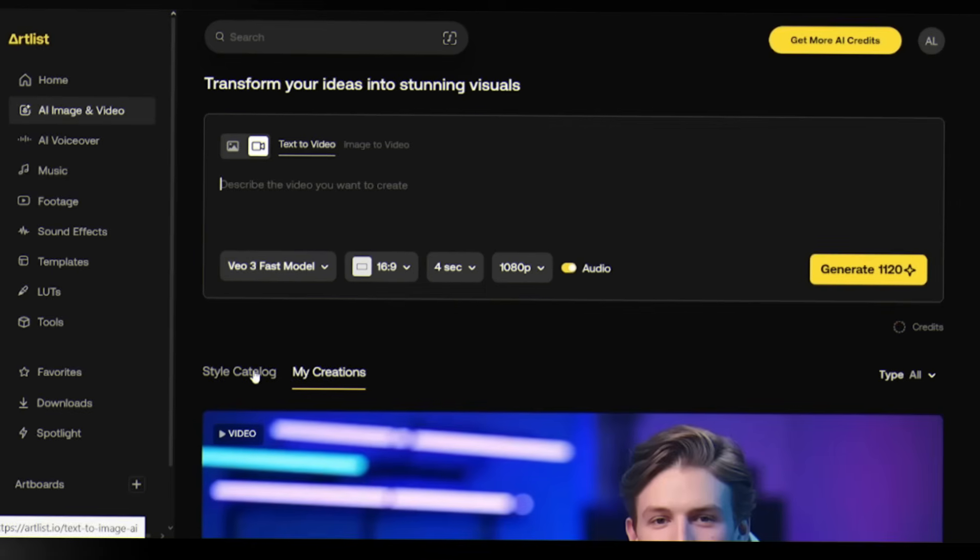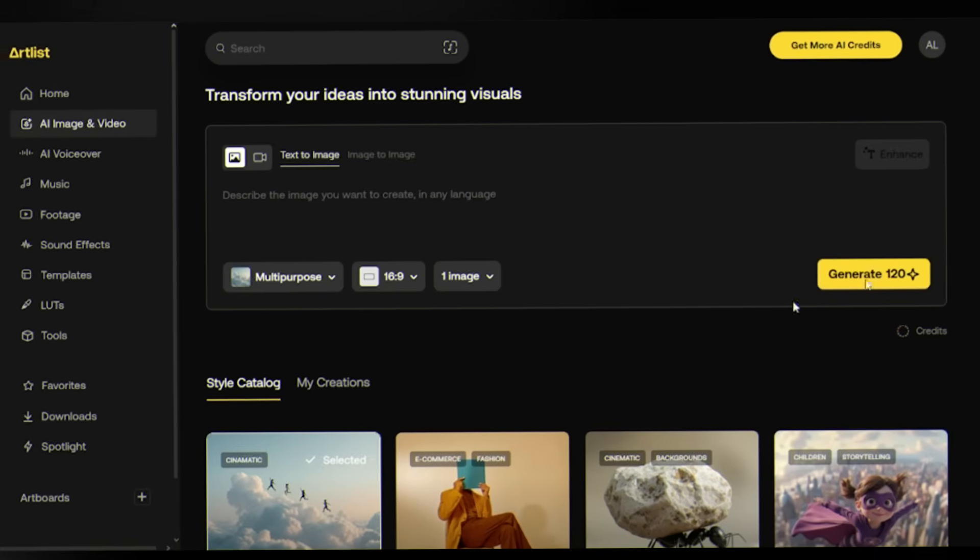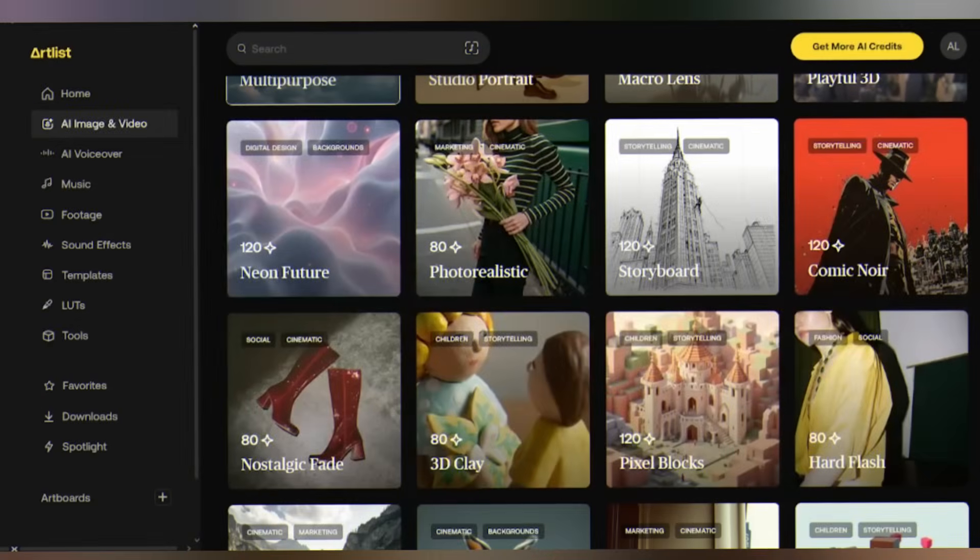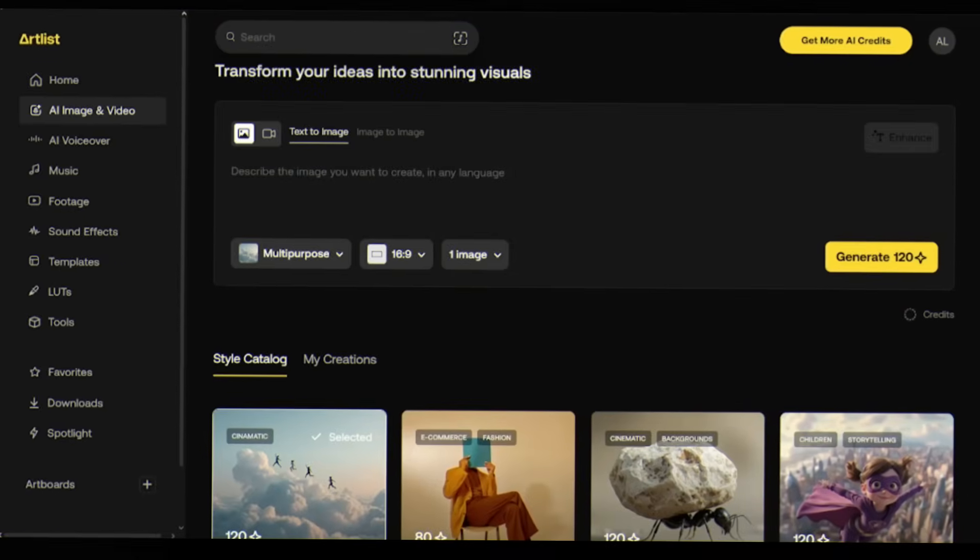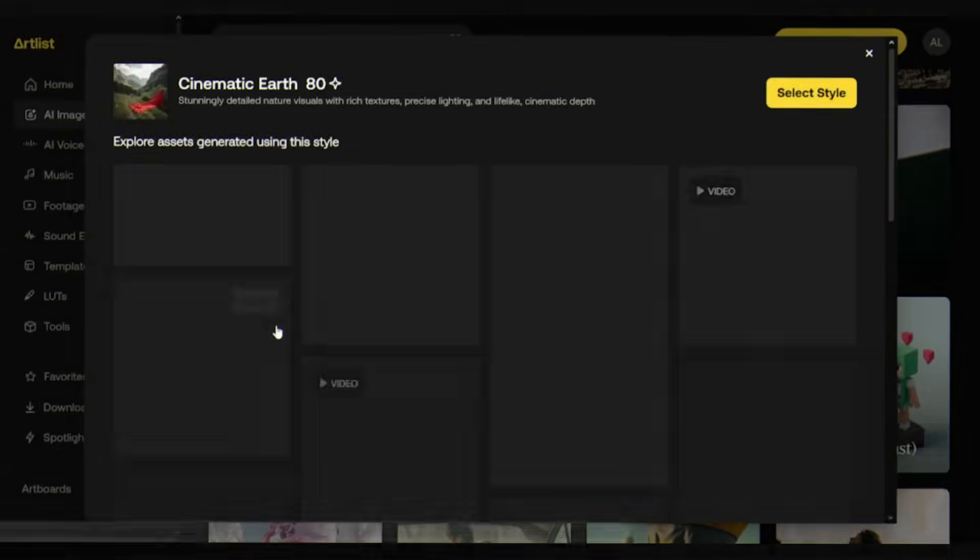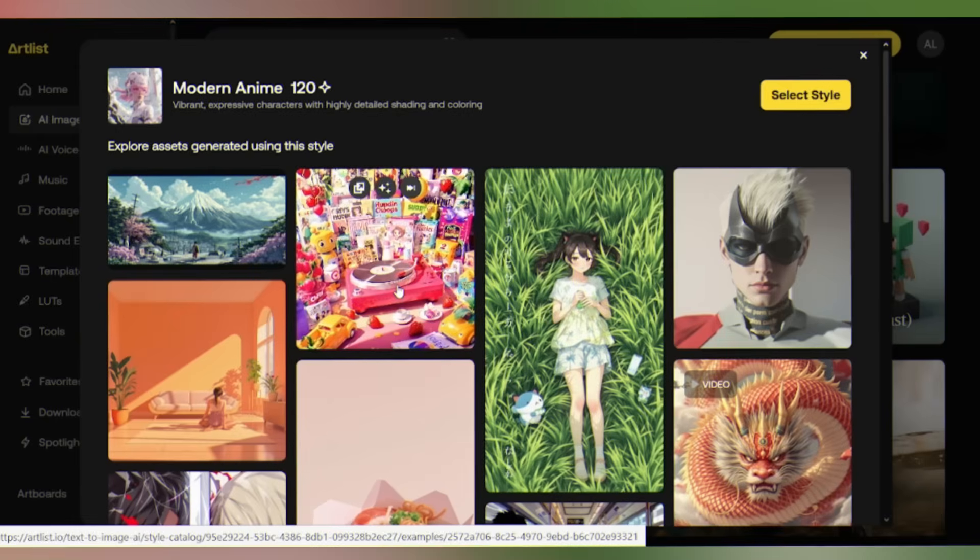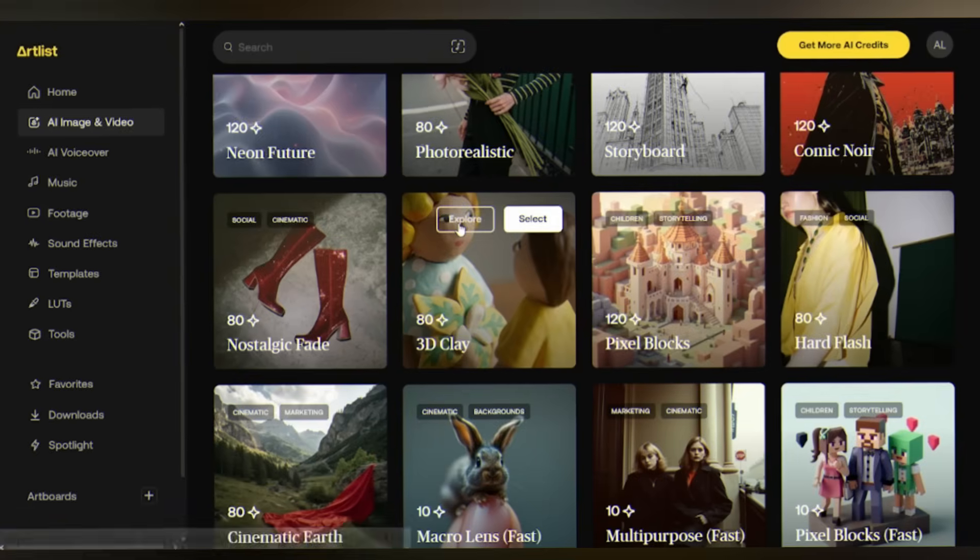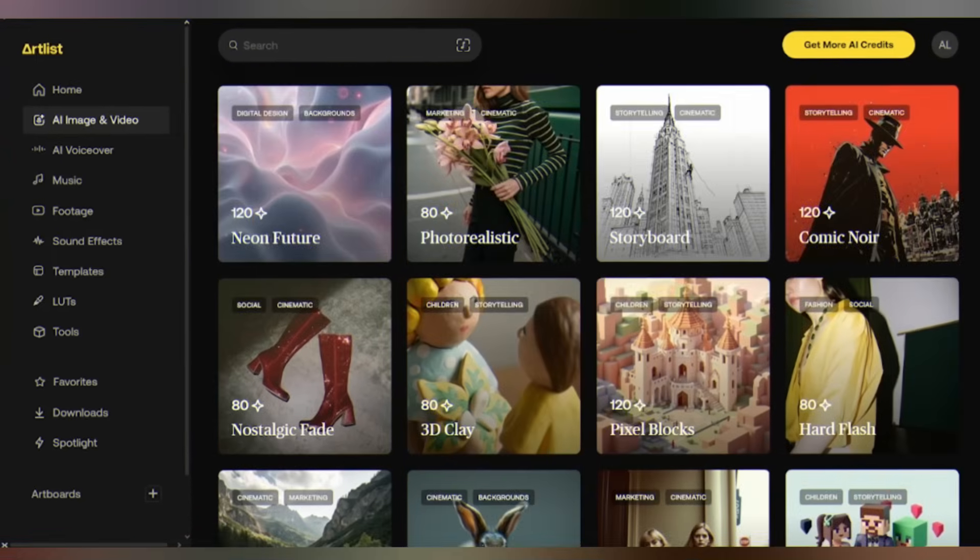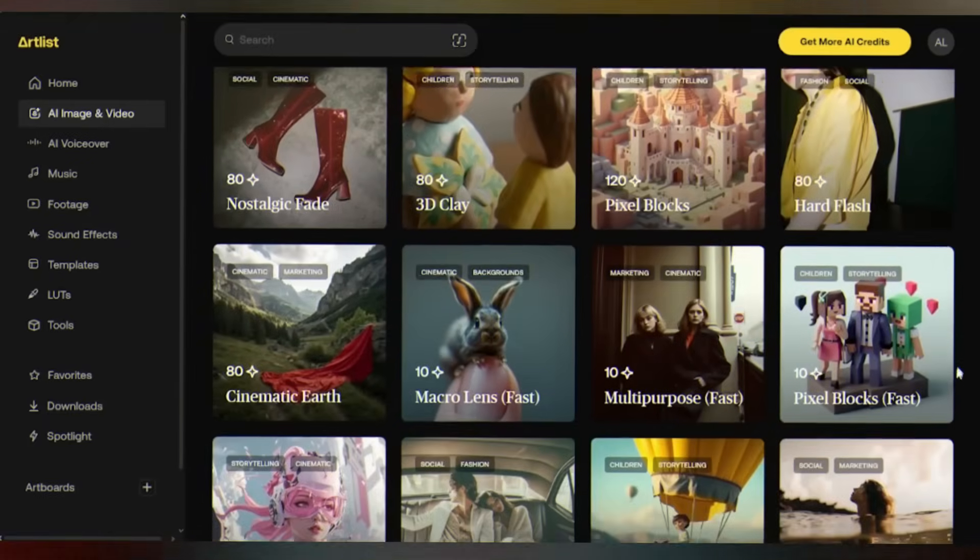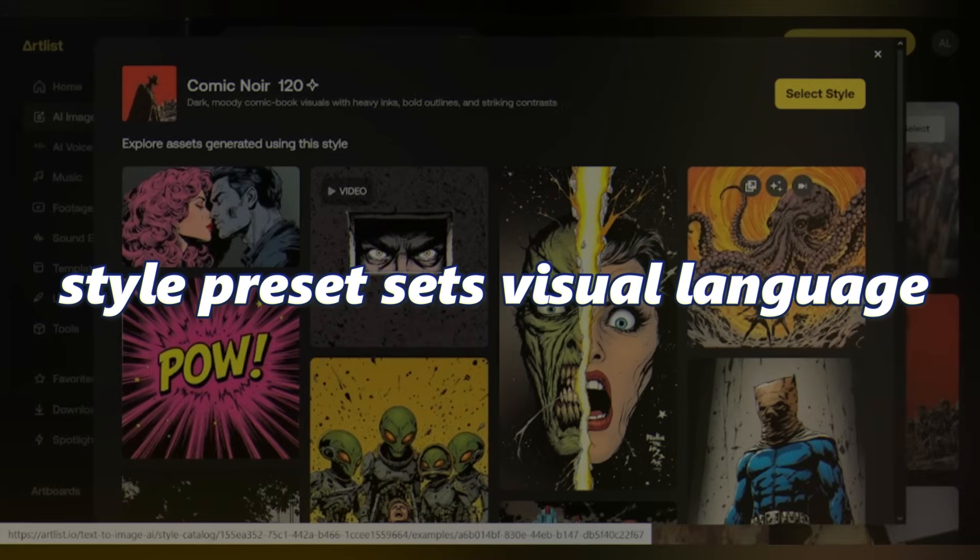Before we generate anything, let me show you the one feature that will make or break your results. See that style catalog right at the top? These aren't just Instagram filters. These are professionally designed visual styles, each trained on specific aesthetics. You've got cinematic earth for realistic footage, neon future for sci-fi vibes, anime for stylized animation, 3D clay for that claymation look. Here's the key insight: your style choice determines 70% of your final result.